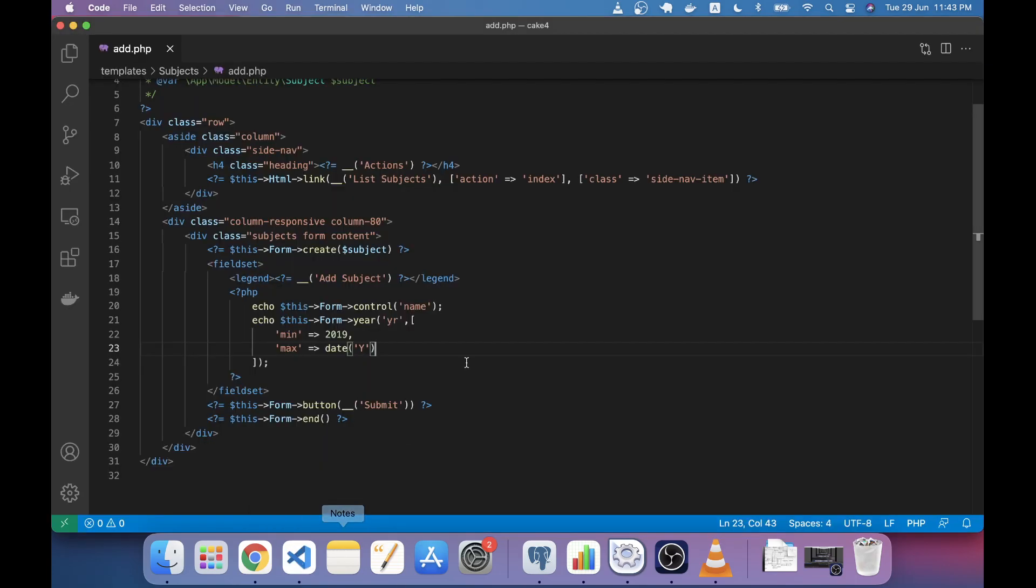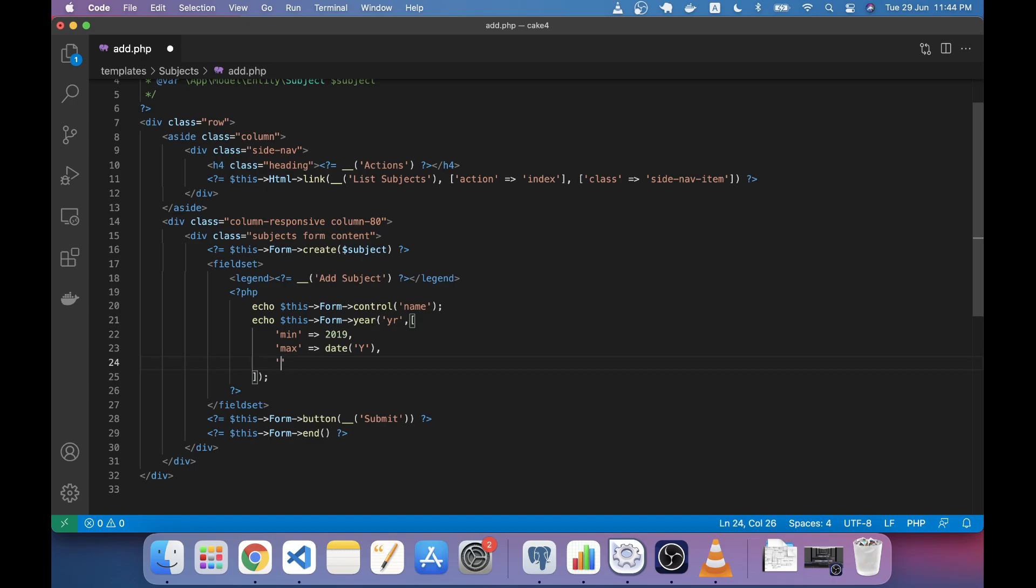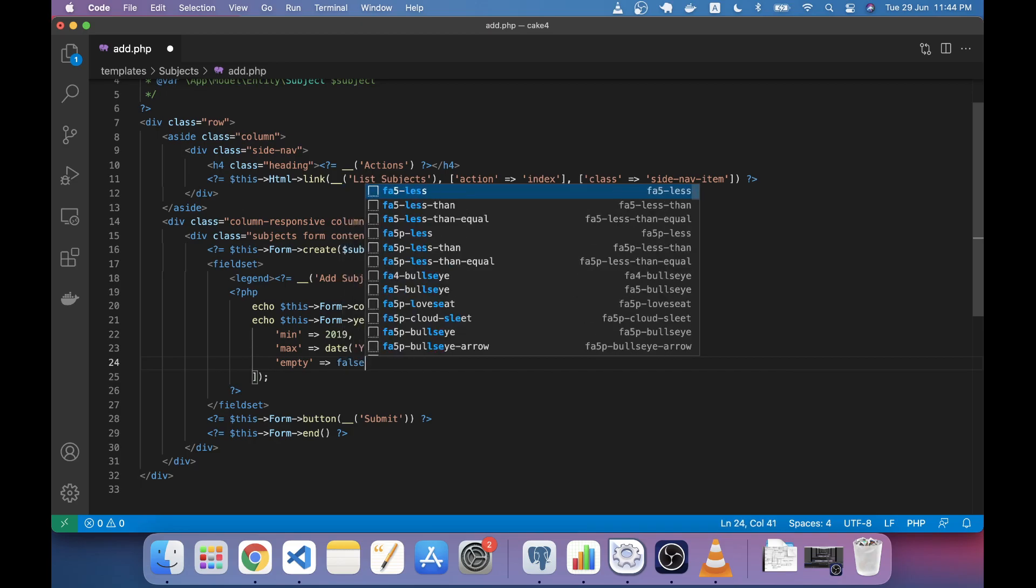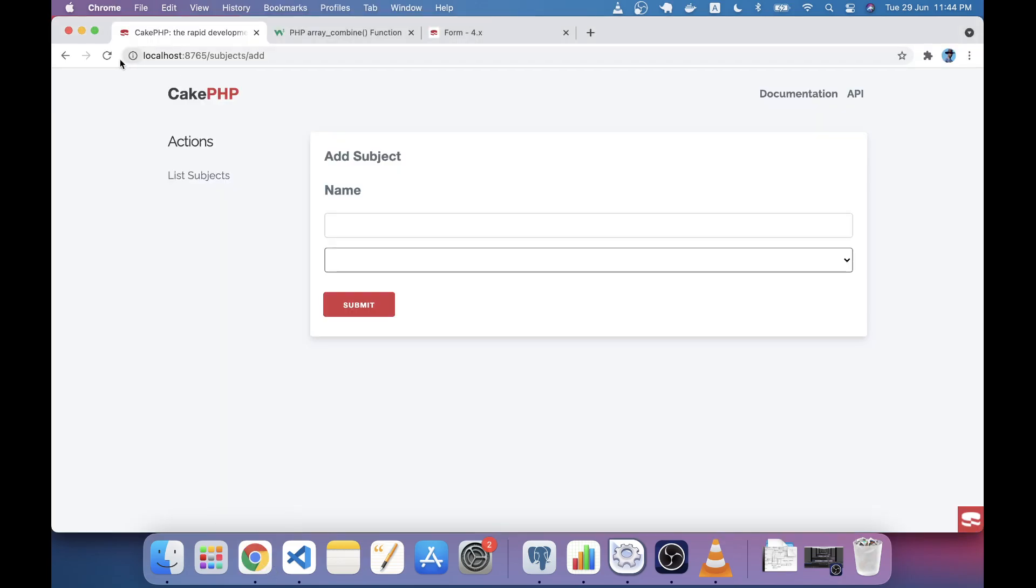You can change it using another attribute called empty. If you just make the empty false, then we should see a year in here now.